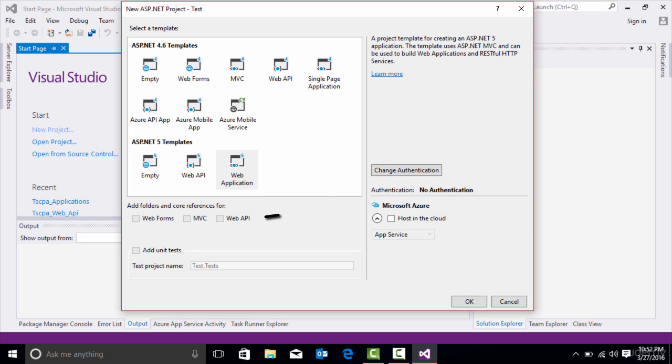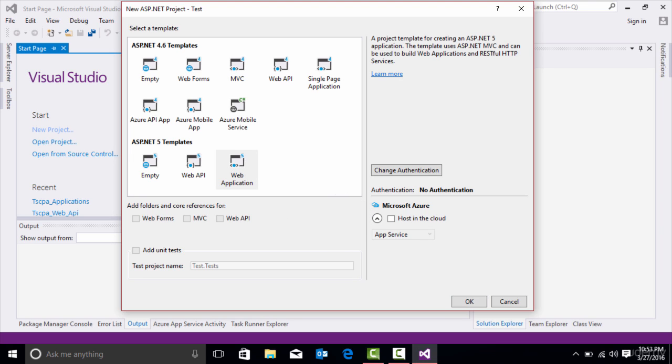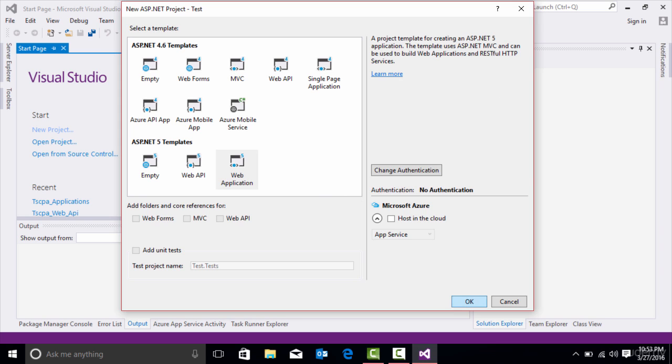I'm going to make sure that I uncheck Host in the Cloud. You can always host this in the Cloud with Microsoft Azure, but in this case, I just want to create the app. So let's press OK.